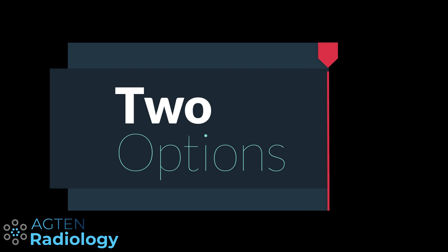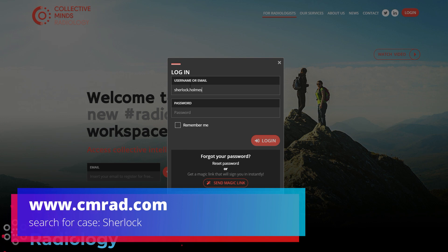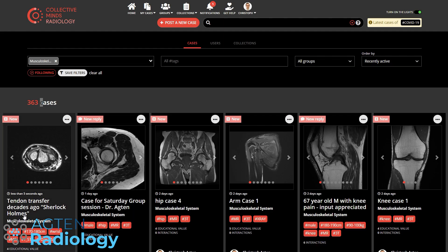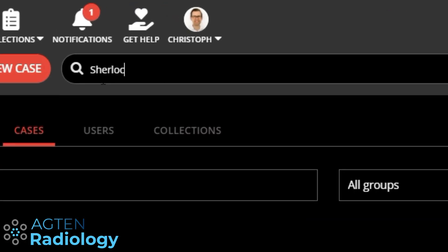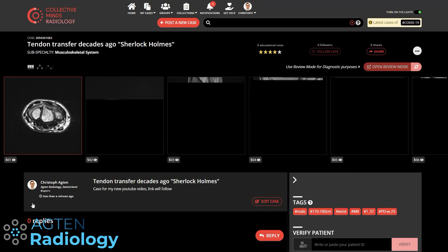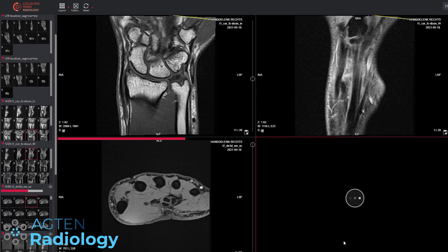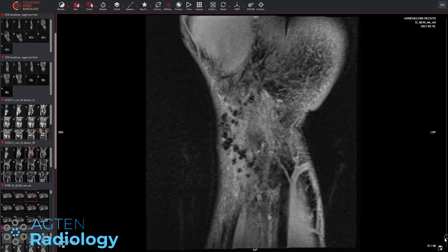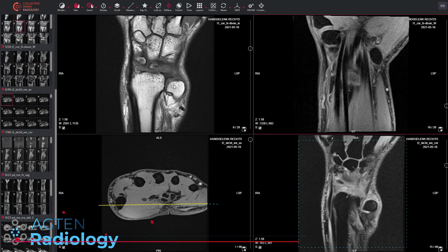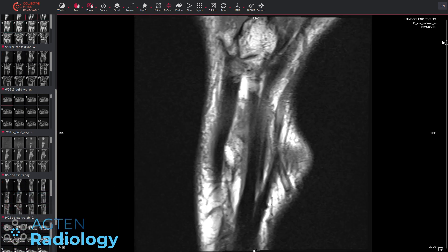You have now two options. First, go over to Collective Minds Radiology at www.cmrad.com and search for this particular case. I have uploaded the case there and you can find it if you just type in 'Sherlock'. Then you can open up the same MRI that I have here and pause this video and go through the case on your own time. I suggest you look at the images for at least 5 minutes — really, you should absolutely do this. It is so much more fun if you do it. You don't have a Collective Minds Radiology account? Well, in that case you have to stick with me here as I am briefly scrolling through the sequences.